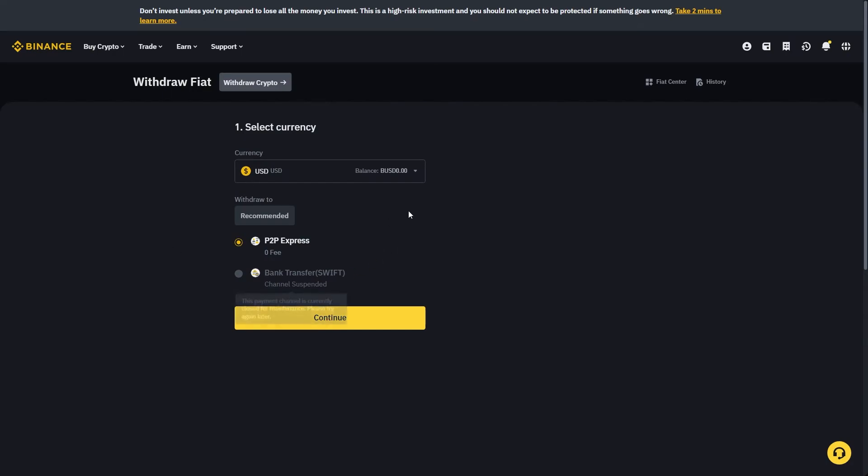From here it gives us all of the withdrawal methods. The first option is P2P which allows you to sell to other people who want to buy your crypto. The second option is bank transfer.